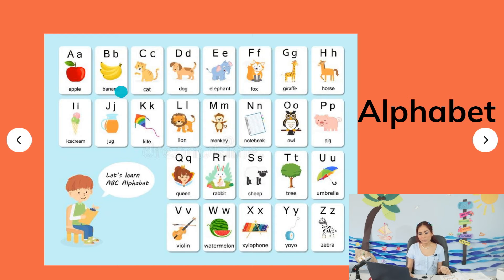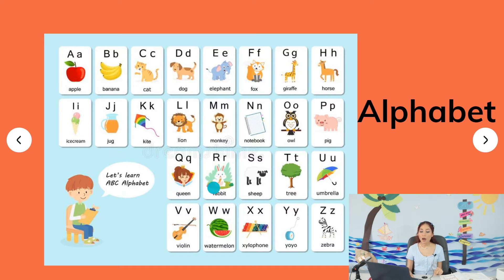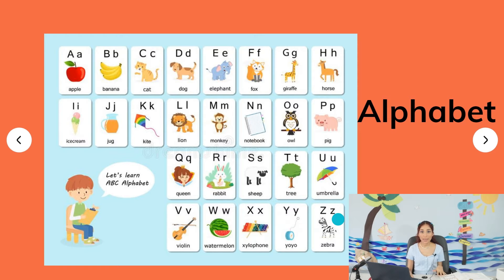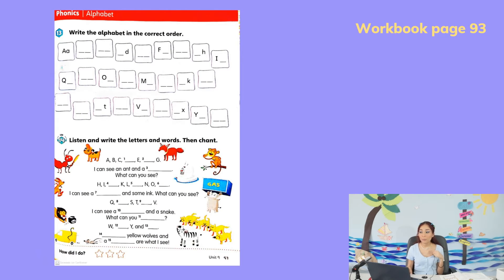So we have the letters: A, B, C — repeat with me — D, E, F, G, H, I, J, K, L, M, N, O, P, Q, R, S, T, U, V, W, X, Y, and Z. Excellent job! Later we did two activities on workbook page 93.